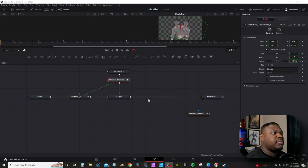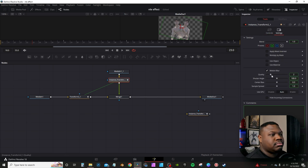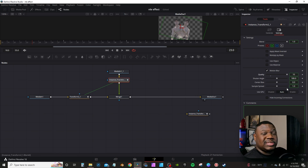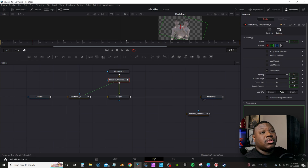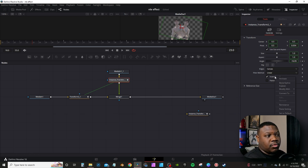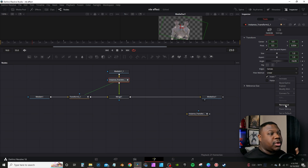Once you've got everything animated, add the sauce — motion blur. Go into Settings, Motion Blur, and I usually crank it up to 10. Since it's the instance node, even though I'm working in the secondary node (you can tell by everything being green), it will still affect the original node as well. The only thing that won't be affected is the Inverted Transform, because we right-clicked and de-instanced it. You can also re-instance to link them back together.